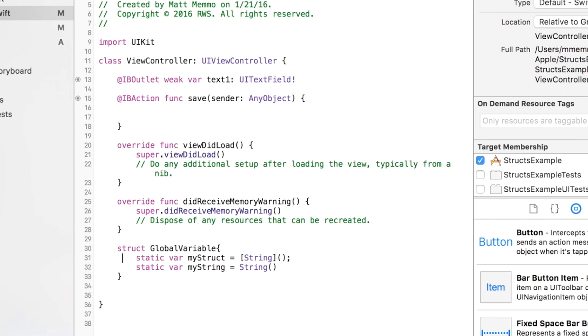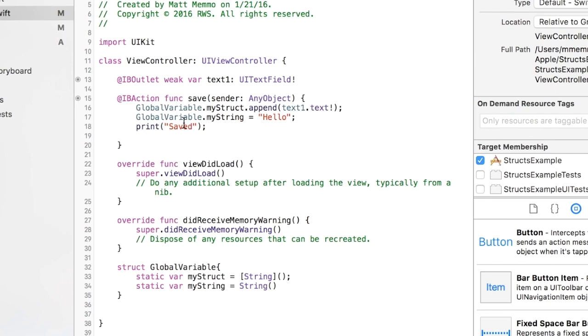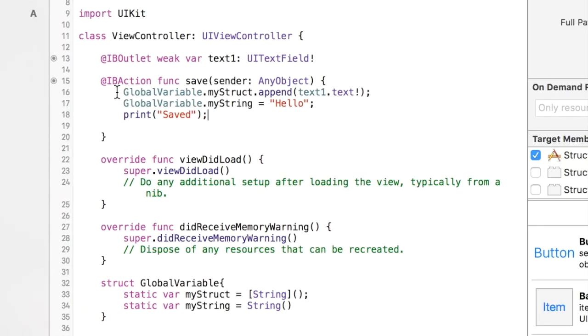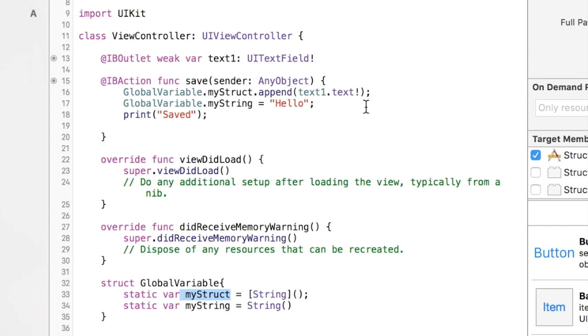To append to them or add to them, we're going to use a save method. So when we press the save button, you call the struct by saying GlobalVariable, the name of the struct, dot myStruct which is the name of this actual variable inside the struct, dot append.